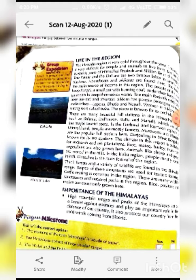Thick forests and a variety of wildlife are found in the Shivalik range. Slopes of these mountains are used for terrace farming and cattle rearing is common in the region. There are many wildlife sanctuaries and national parks in the Shivalik range. Rice, potatoes, and maize are commonly grown here.